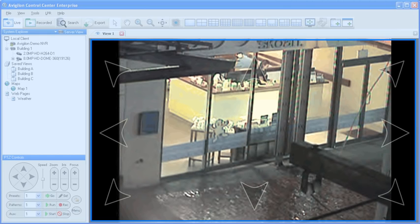The on-screen PTZ controls will control the panning of the camera. As you click in a highlighted direction within the image, the unit will pan in that direction. The further out you are from the center of the image, the more quickly the unit will pan.